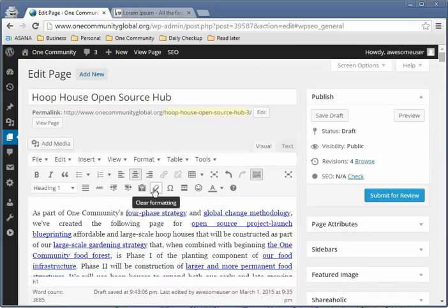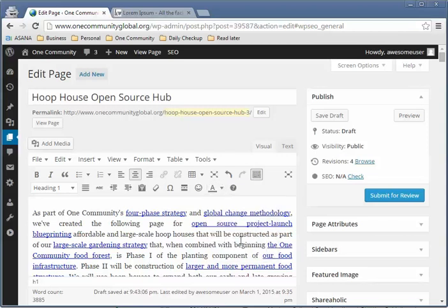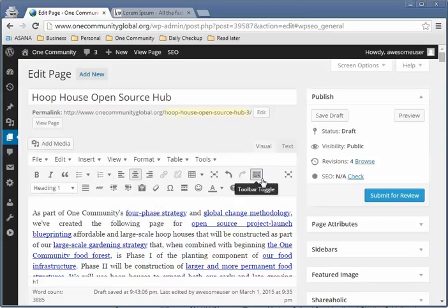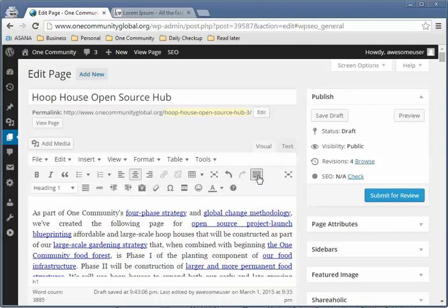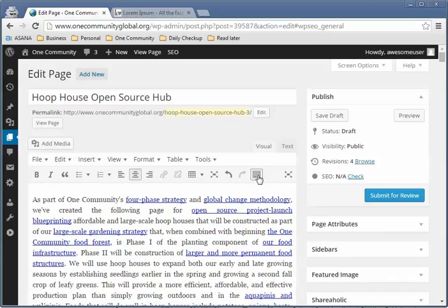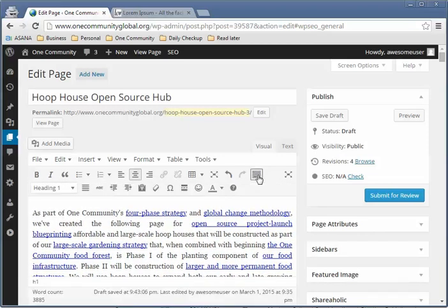You can also change text color if you ever need to. You can show and hide the lower toolbar by clicking on the toggle toolbar icon — they call this the 'kitchen sink.' Clicking it hides and shows the bottom part of the toolbar, giving you access to many additional tools.